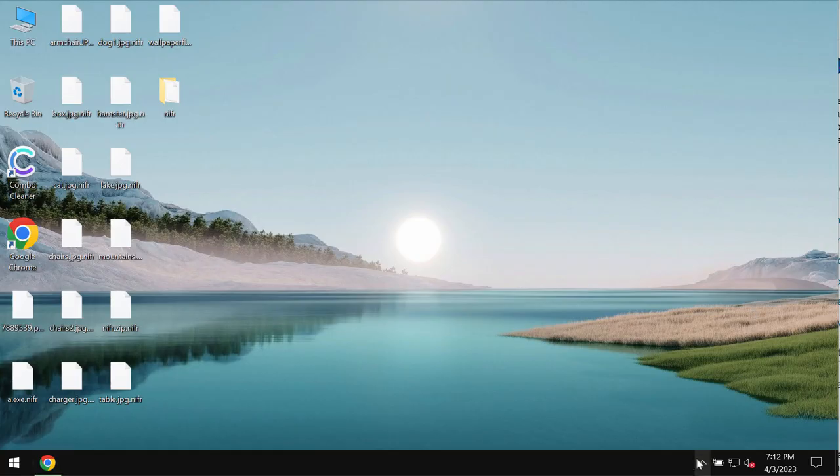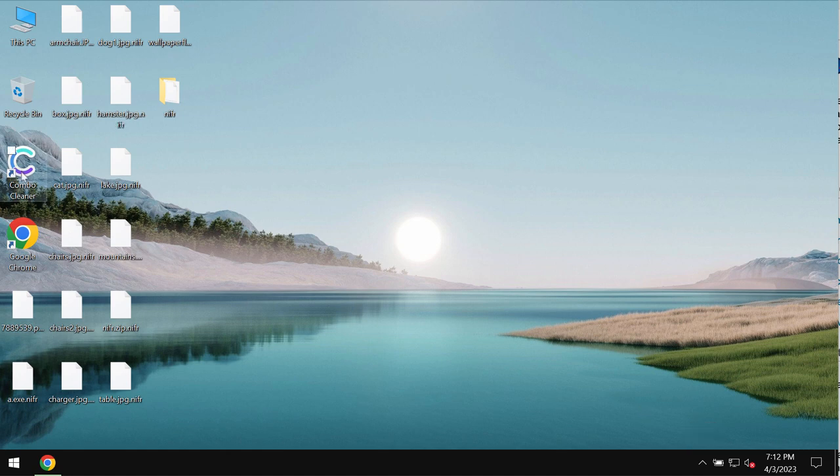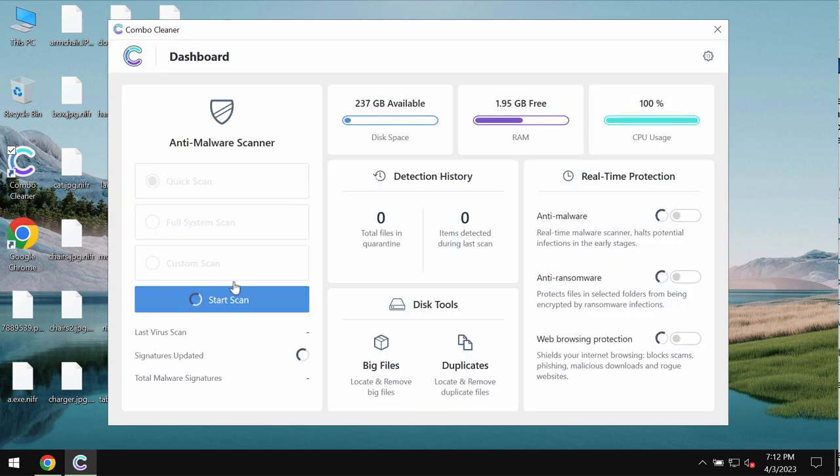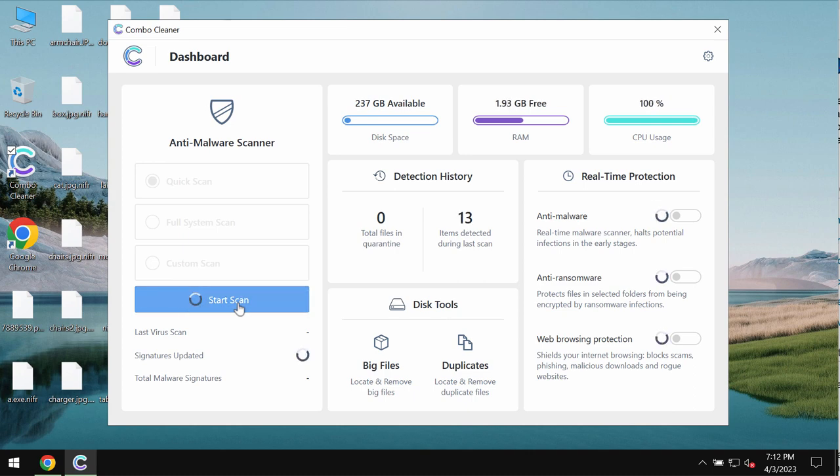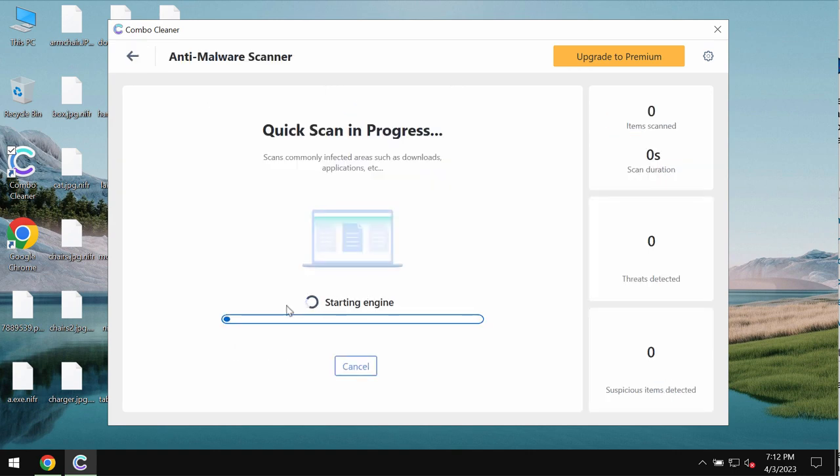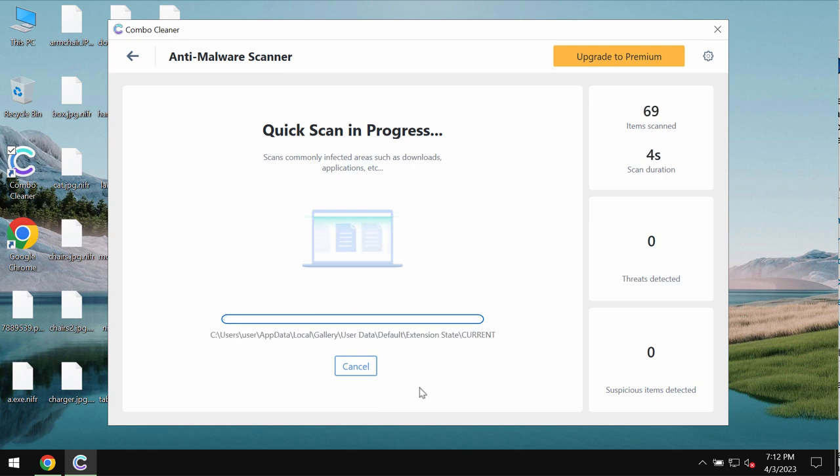Combo Cleaner is initially in trial mode, so only the quick scan option will be available. Click on the start scan button and the software will begin scanning and investigating your system. The scanning itself might take some time and may depend on various factors.